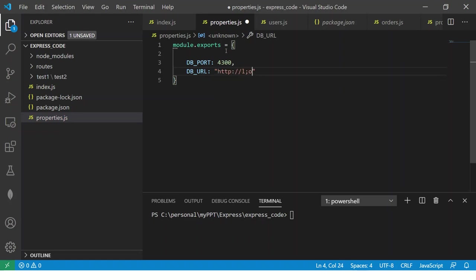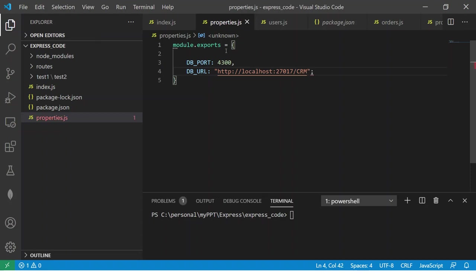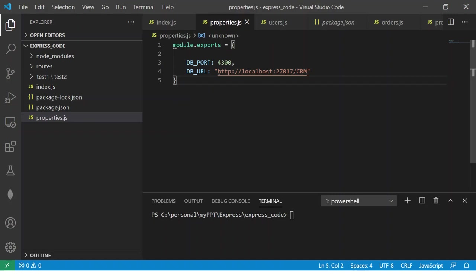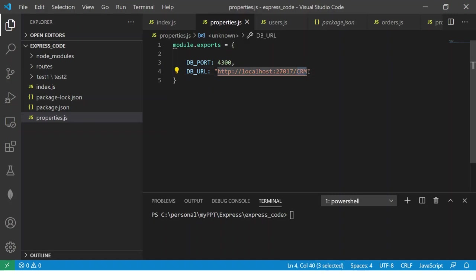So this will always be our local since we are doing it in localhost it will be localhost followed by the port followed by the database name. Okay remember this will be the database name. So this is how you will connect to MongoDB. So you will give the DB URL where is that database and followed by the database name.